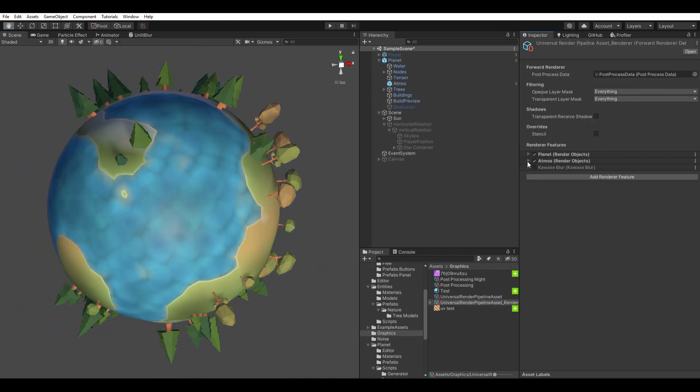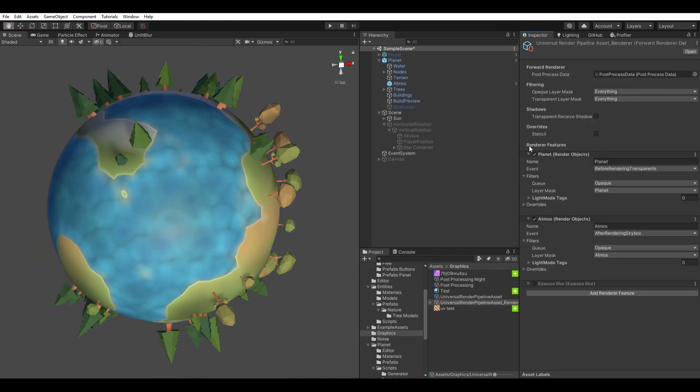So I had to mess with the render order, in the universal render pipeline settings, using the render objects feature.